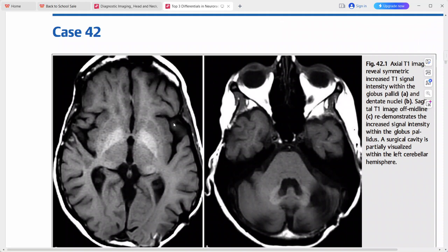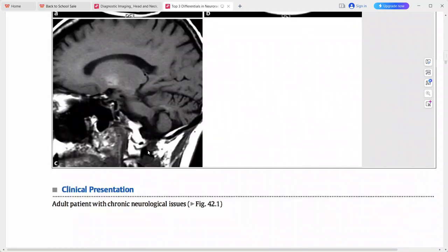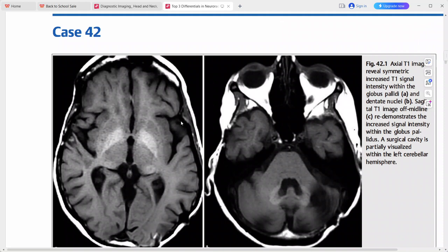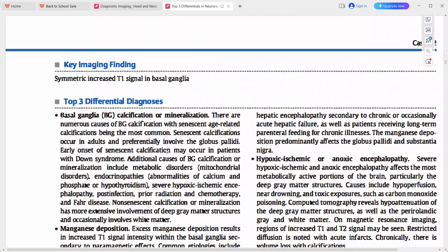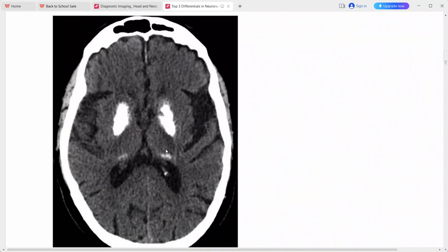The top diagnosis for symmetric T1 hyperintensity in the basal ganglia in this context is basal ganglia mineralization post-radiation therapy — the surgical cavity suggests prior tumor and radiation treatment. Differentials also include manganese deposition, hypoxic ischemic encephalopathy, neurodegenerative disorders like PKAN or Hallervorden-Spatz disease, neurofibromatosis type 1, or CADASIL.